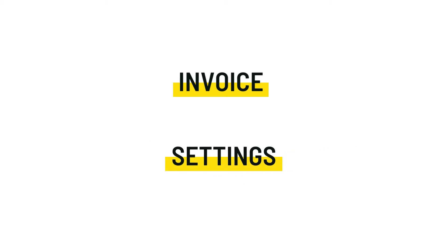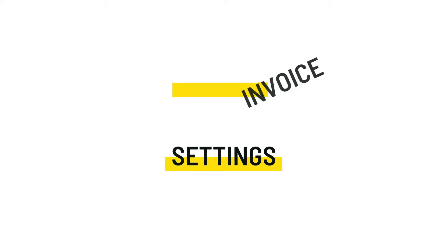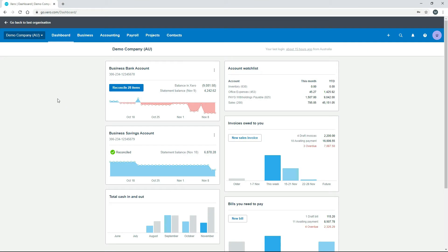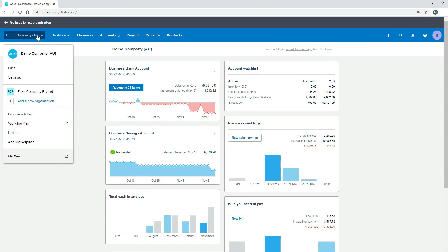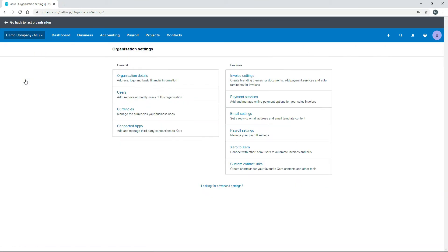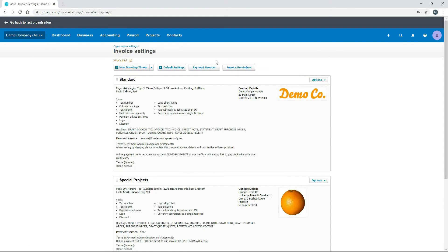Let's jump into the Australian version of Xero's demo company. To get there, you just go to the main drop-down menu, then Settings, and then into Invoice Settings. What we've got here is an invoice settings screen with a few different sections along the top: branding themes, default settings, payment services, and invoice reminders.